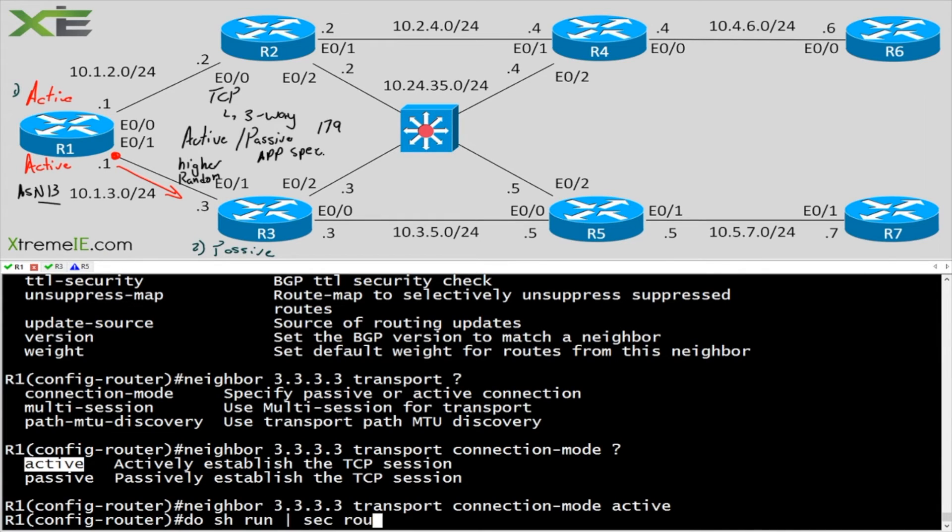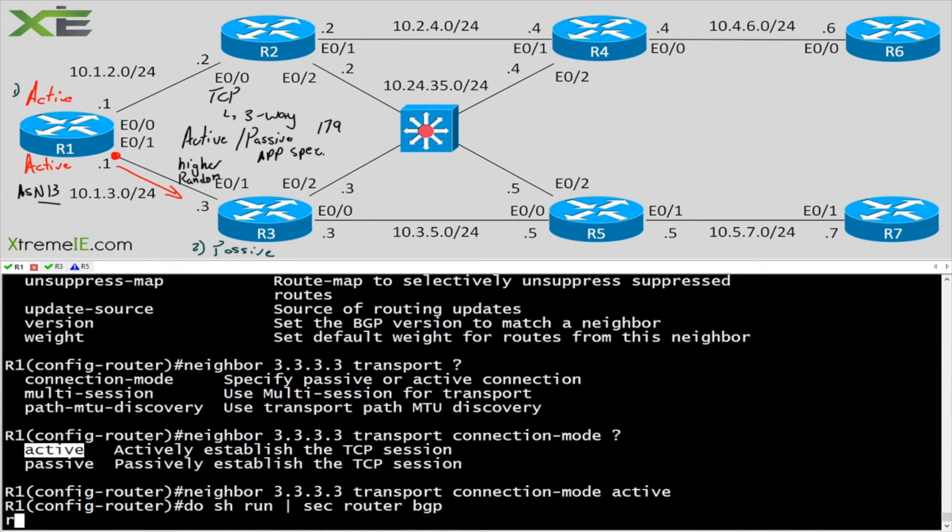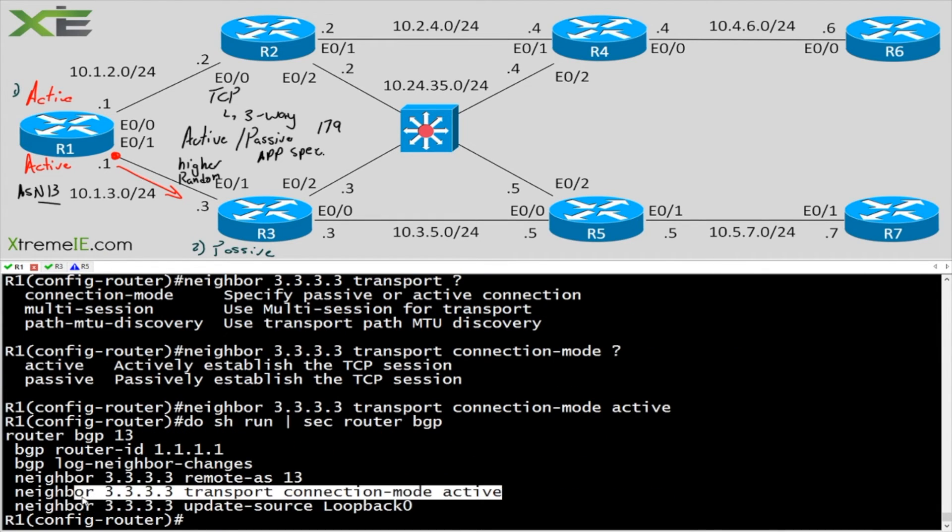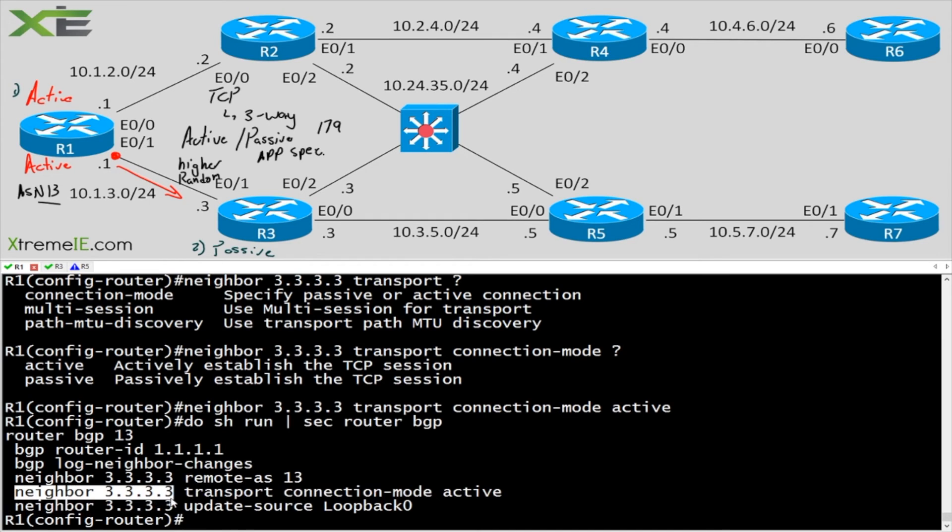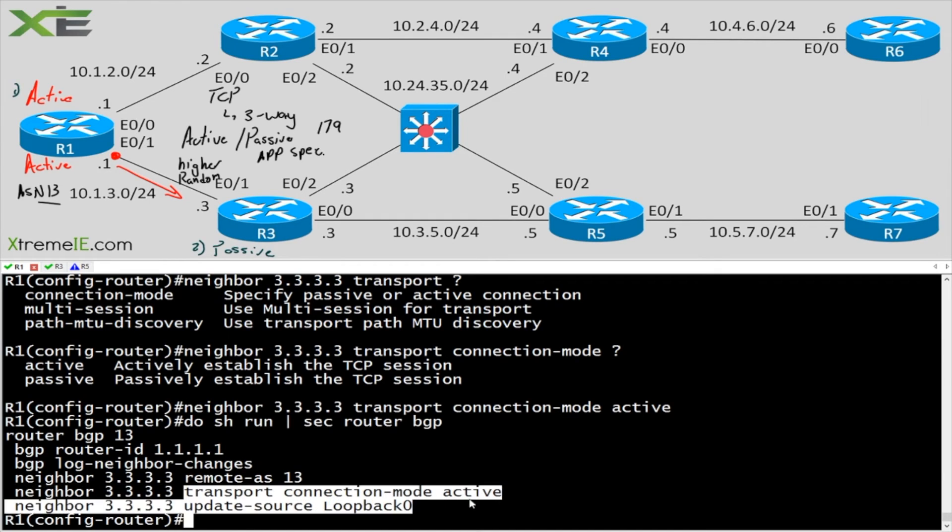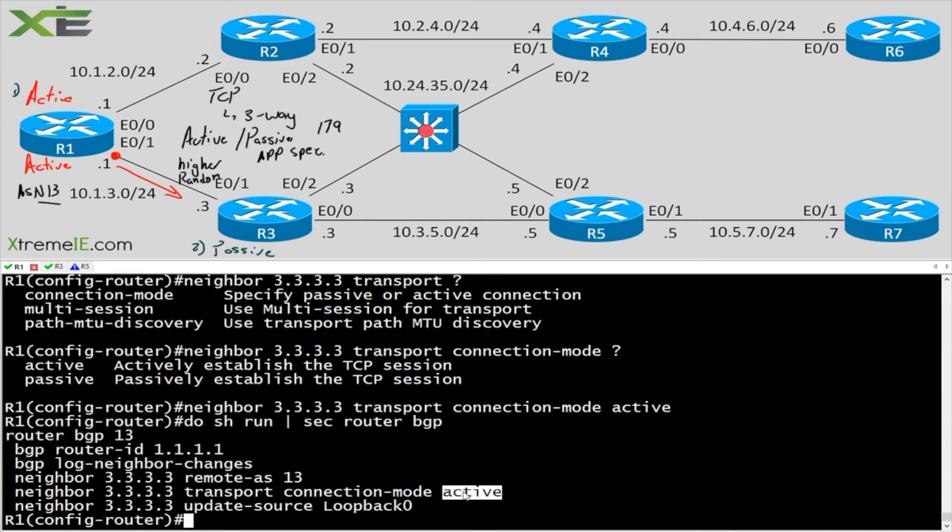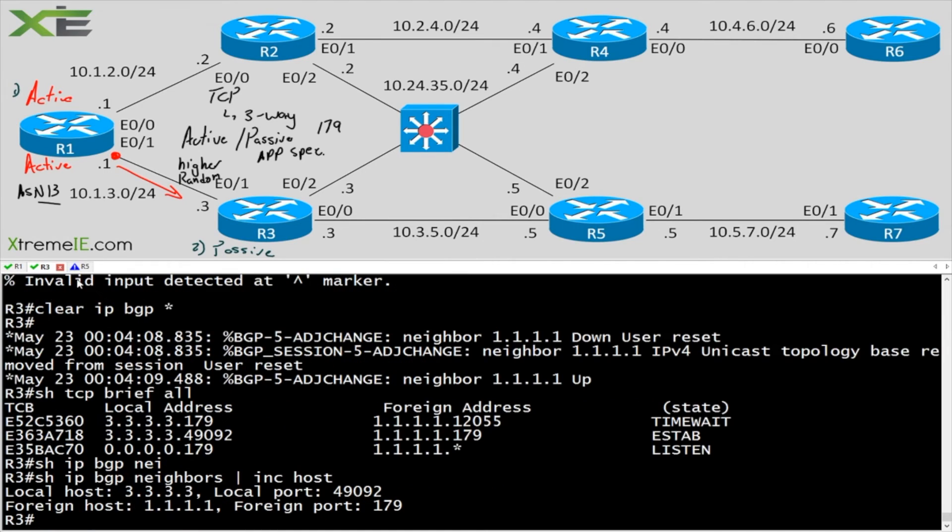Do show run section router BGP. So here now I'm telling R1 that for this particular neighbor, I always want you to try and establish the active session. So I want you to be the active. Now what's going to happen here is that if I go ahead and I clear this on R3, notice how,